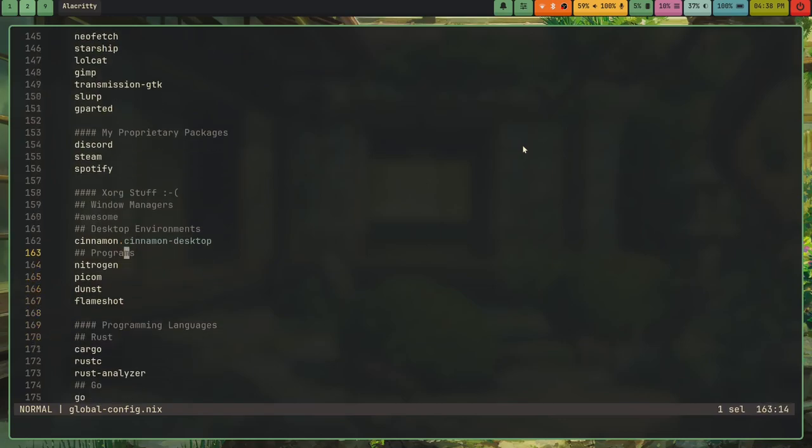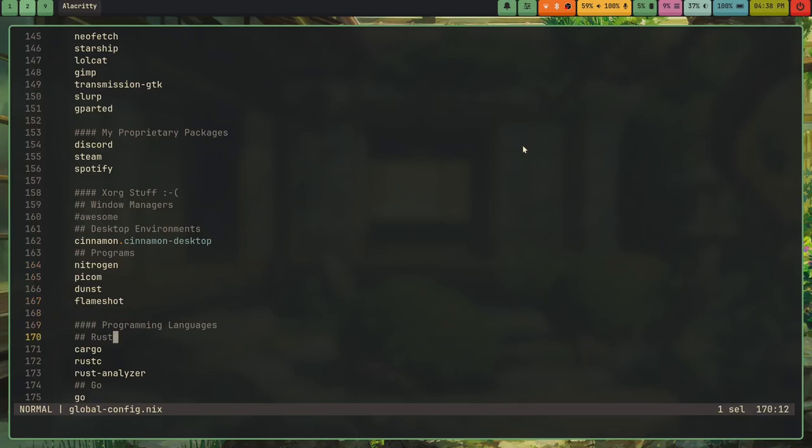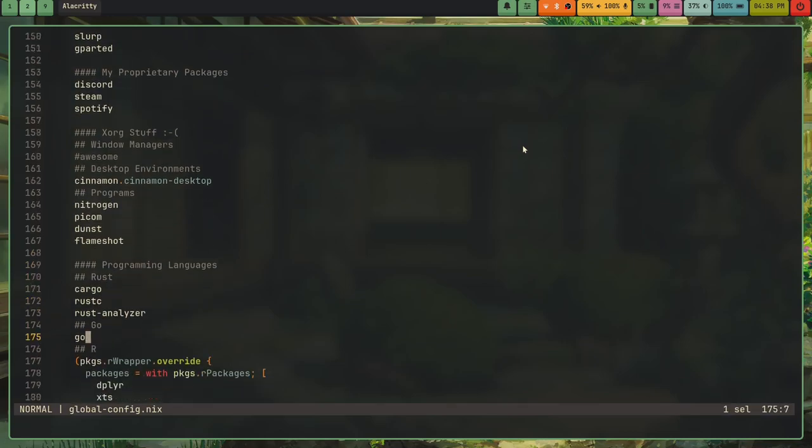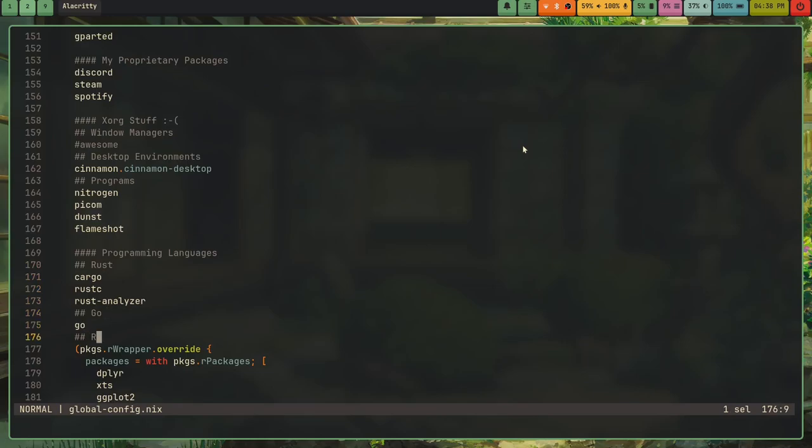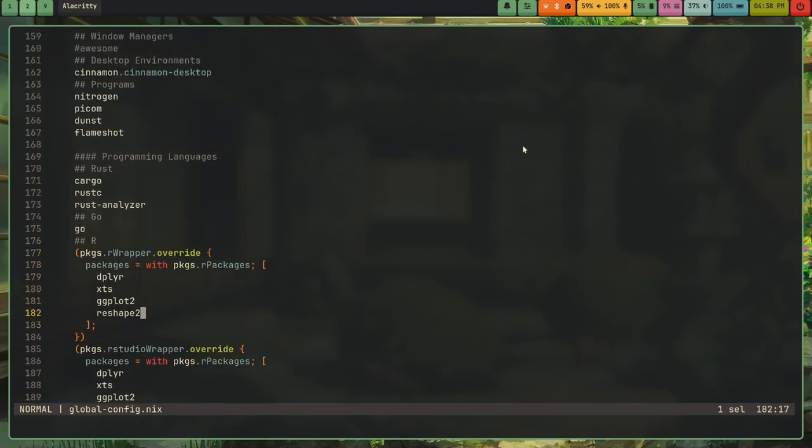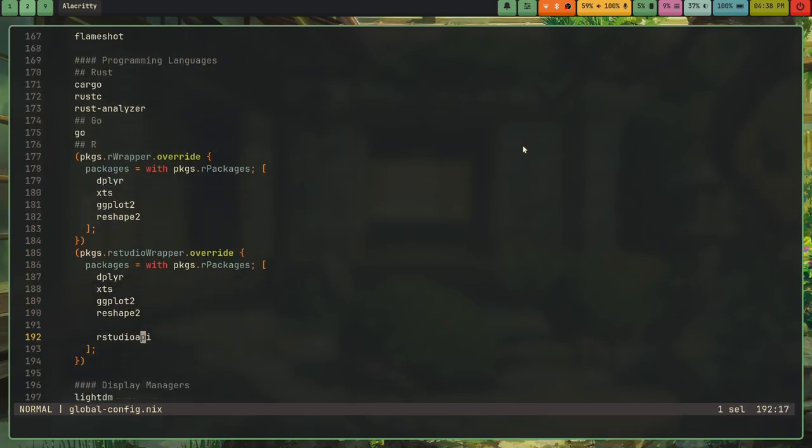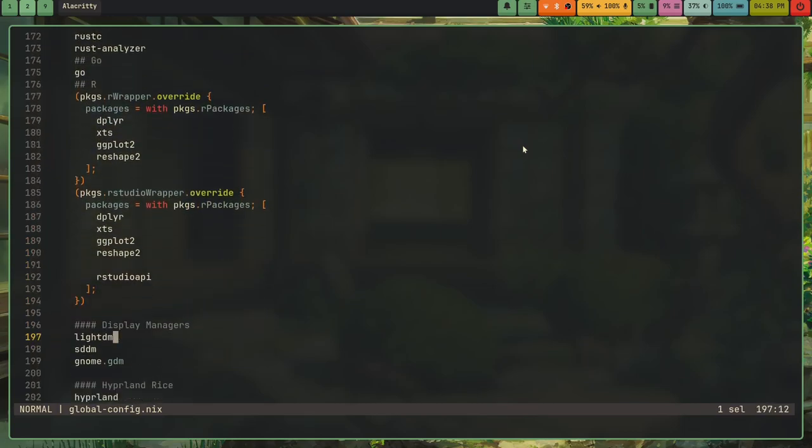I have Window Managers, Xorg stuff, i3, Awesome, and then Cinnamon, Nitrogen, Picom, Dunst, Flameshot, Programming Tools, Rust, Cargo, Rust-C, Rust Analyzer Go, and then I actually have the R programming language too, because I have a math teacher that is teaching me R.